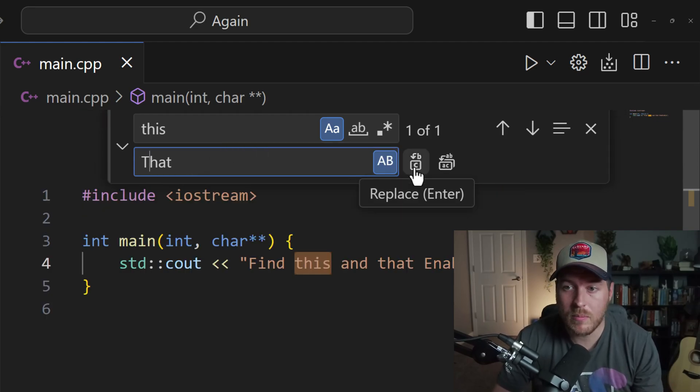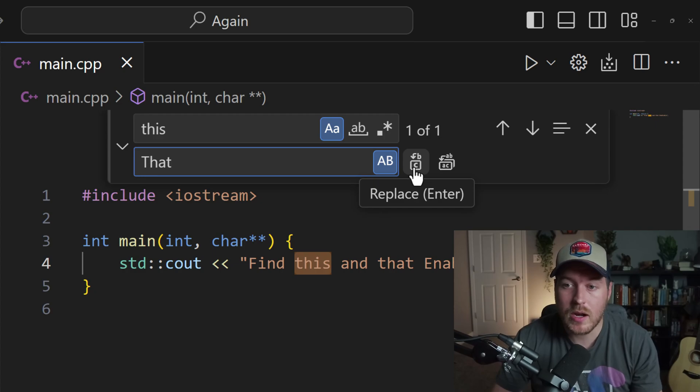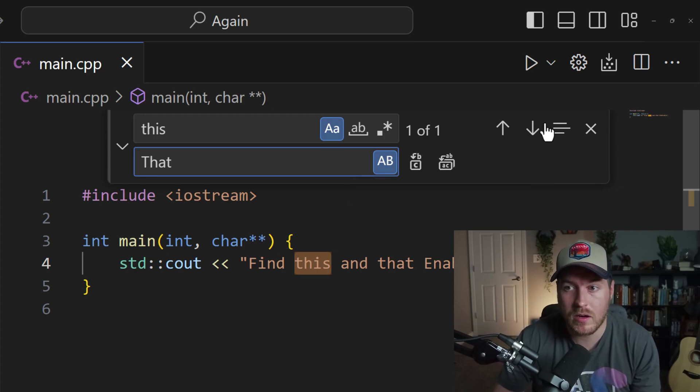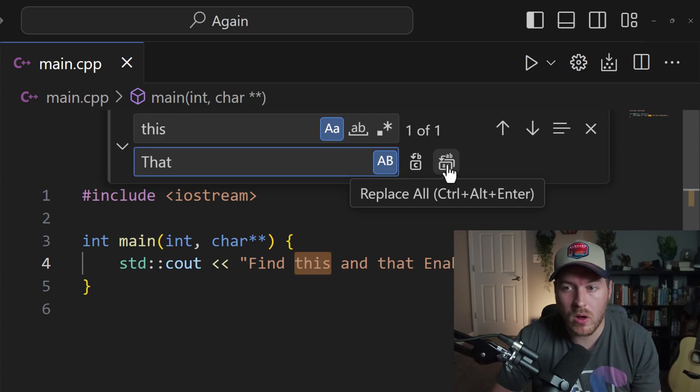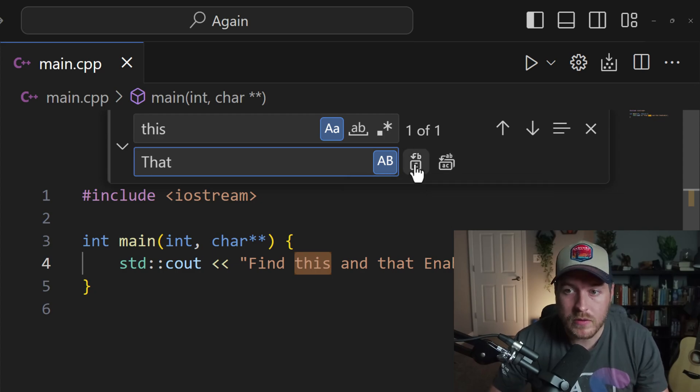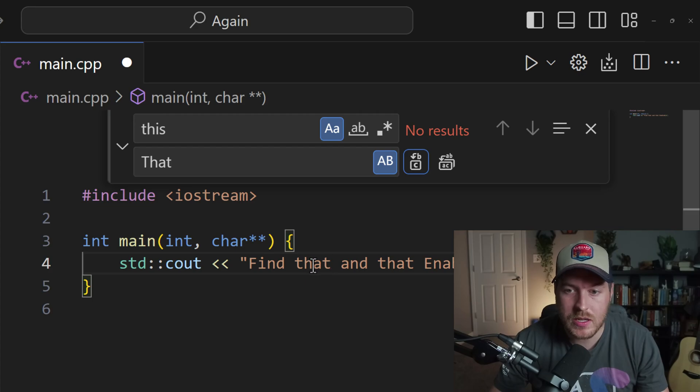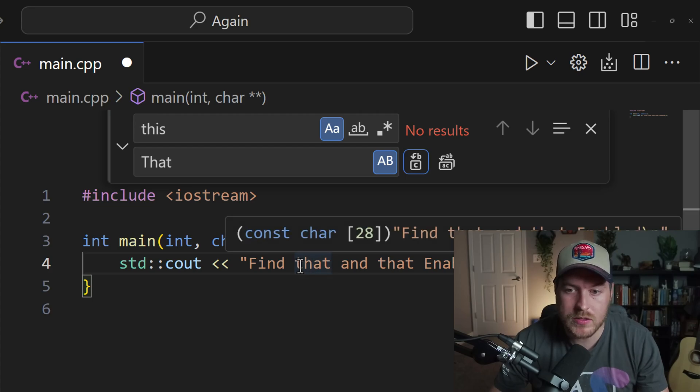To show this, there are a couple options over here to the right. You can either just replace the single occurrence that we have in our selection, or you can replace all occurrences inside of the file. So if I click on this single occurrence, you'll see that this changed to that, and it also kept the case.